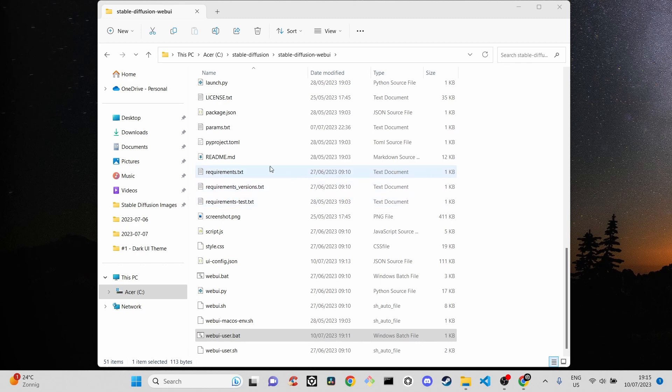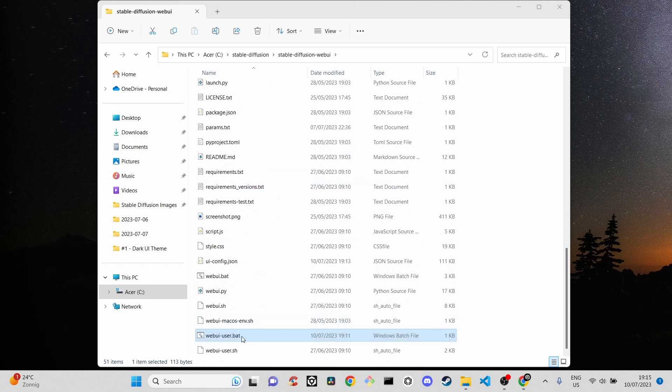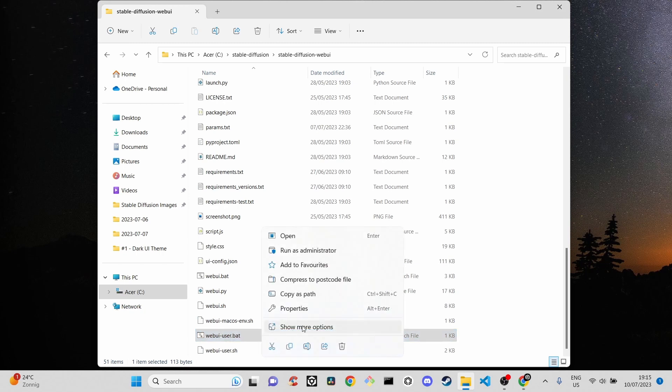Look for a file named webui-user.bat. To edit the file, right click on it, find and select edit.